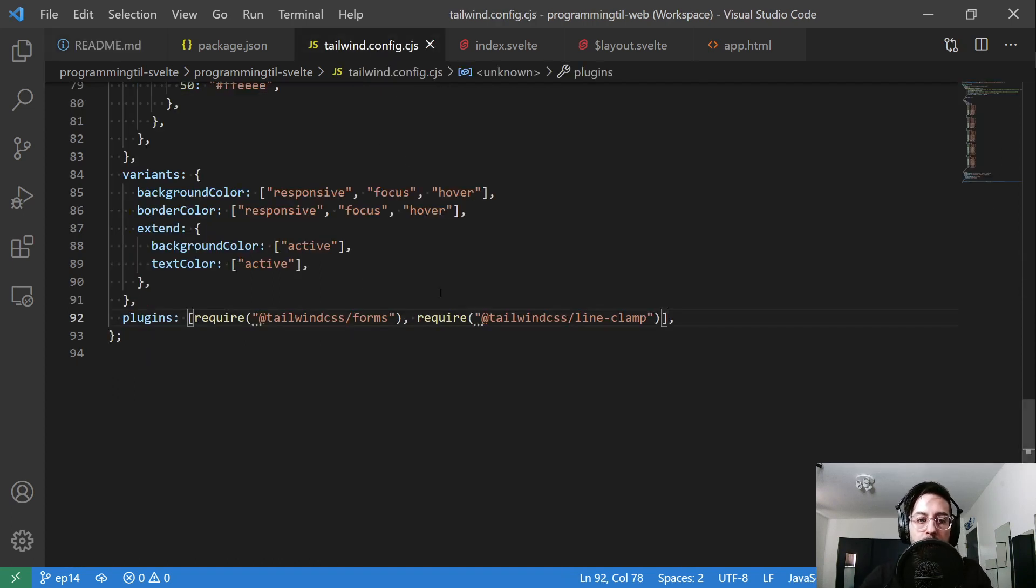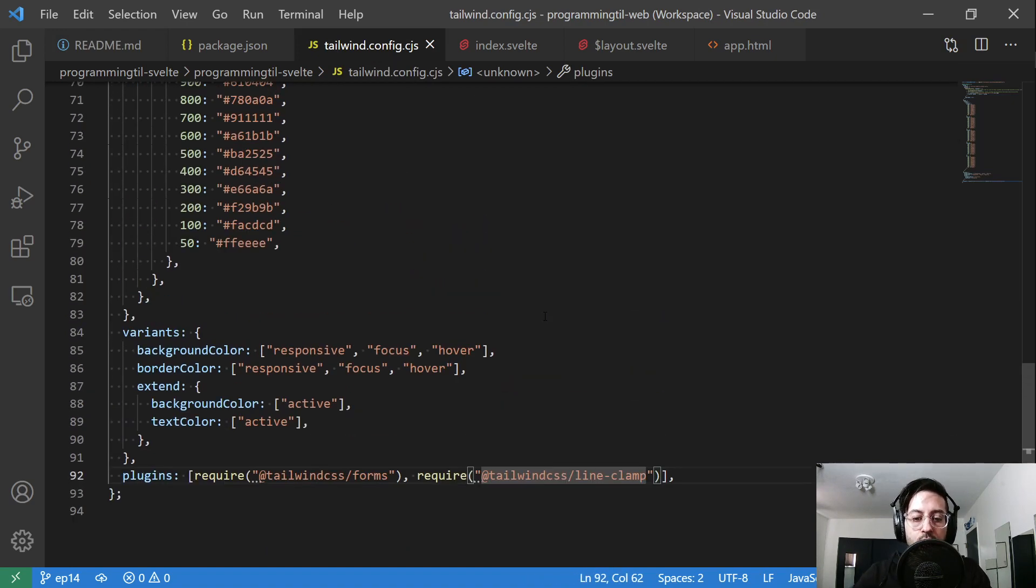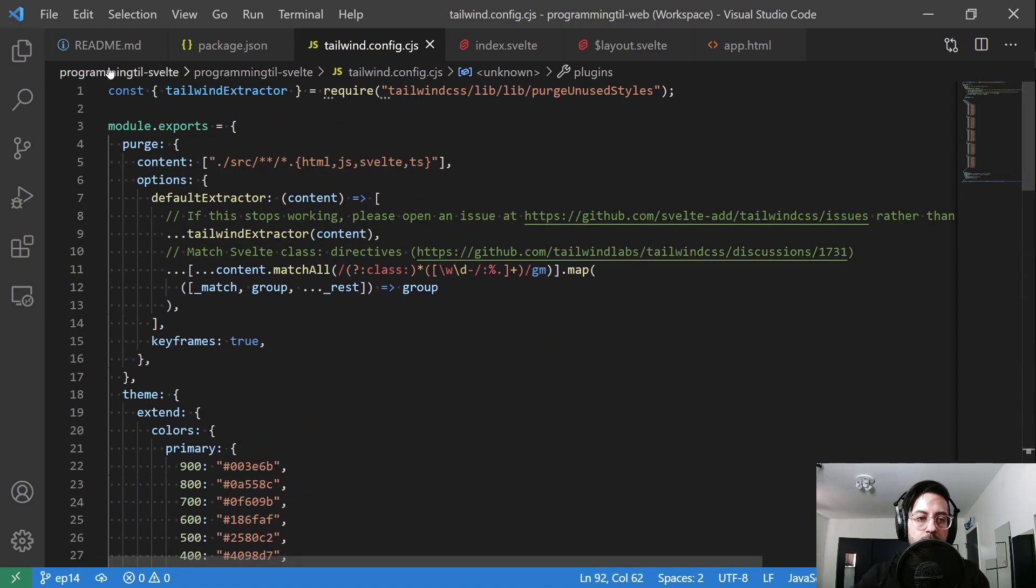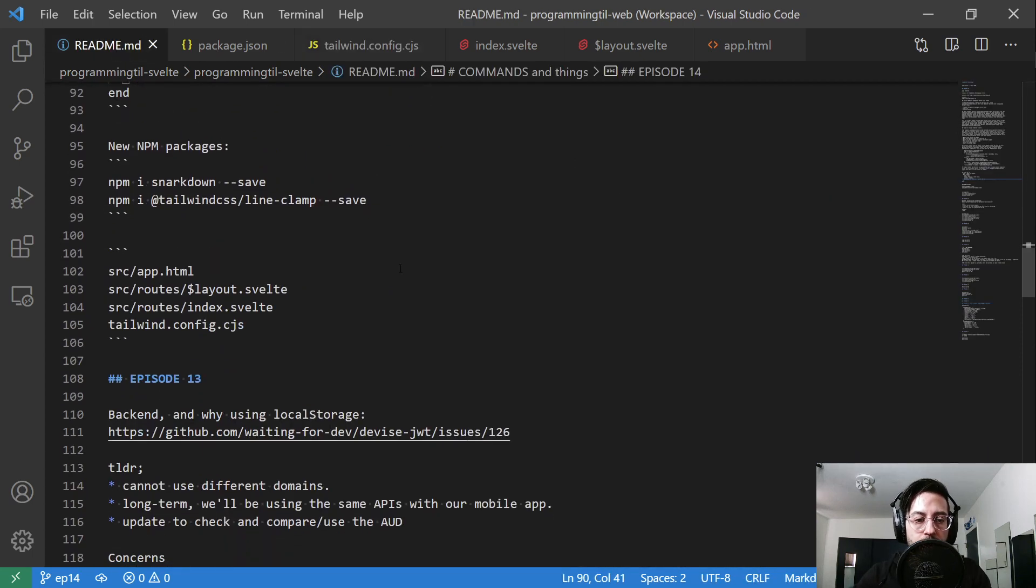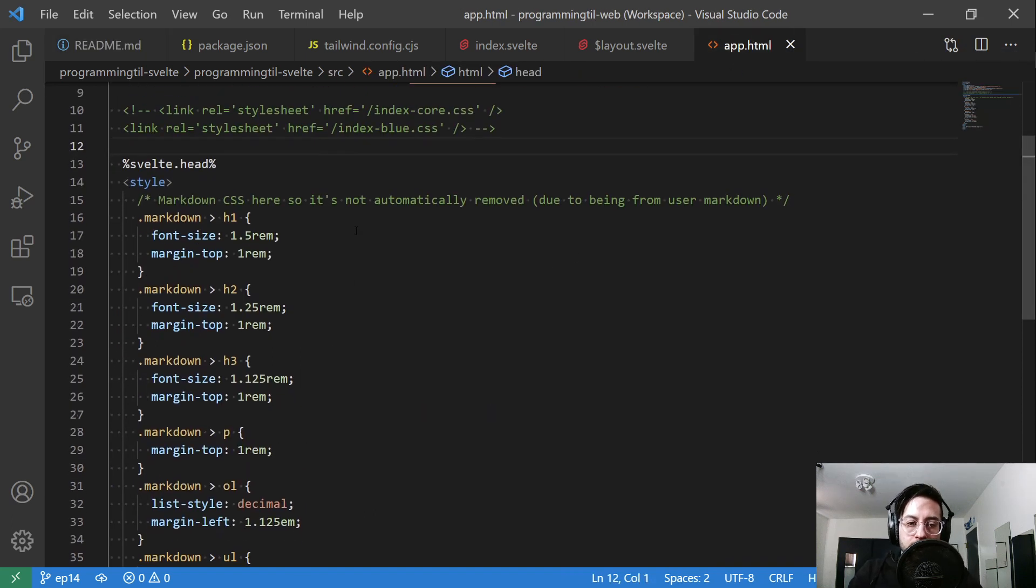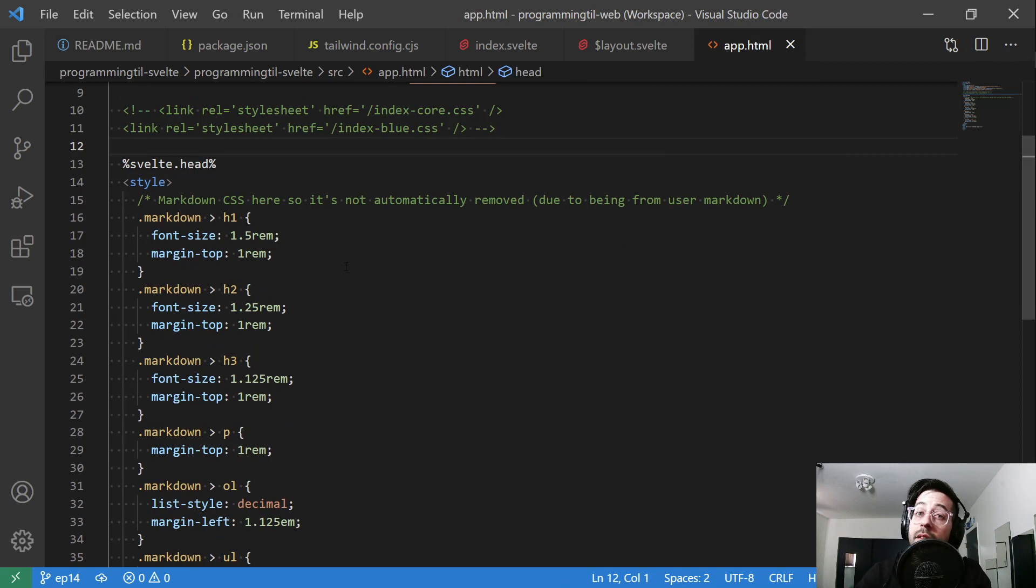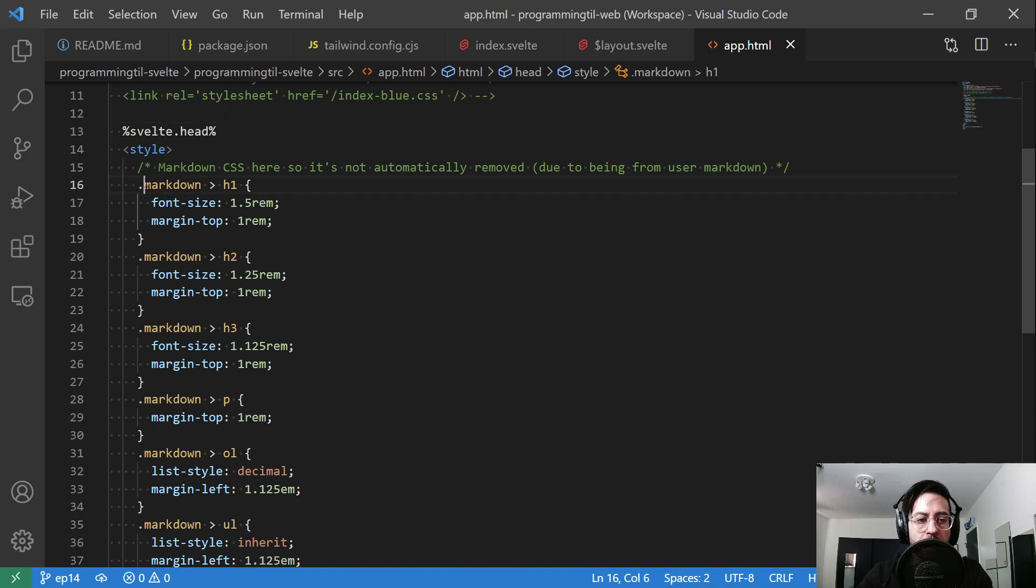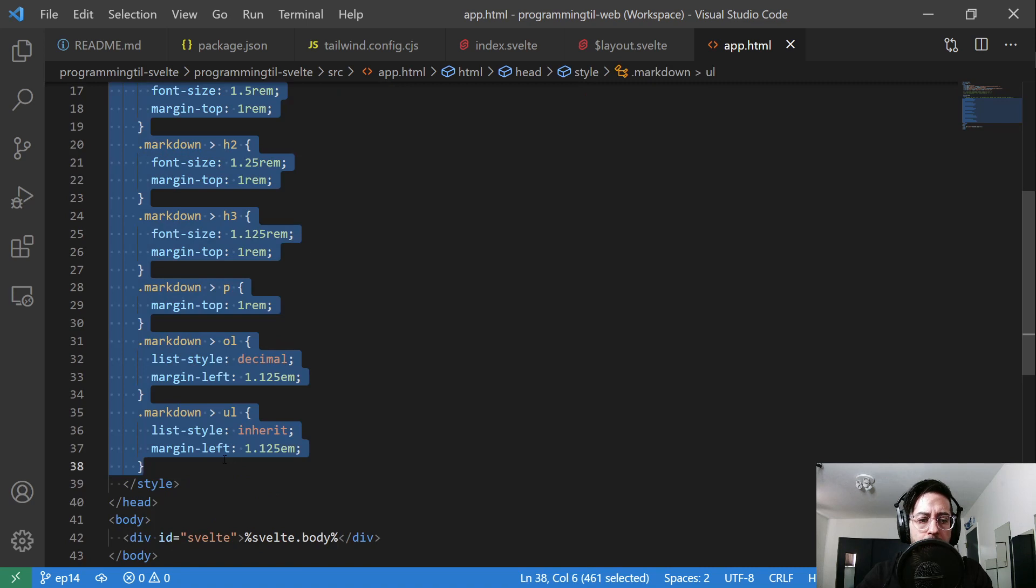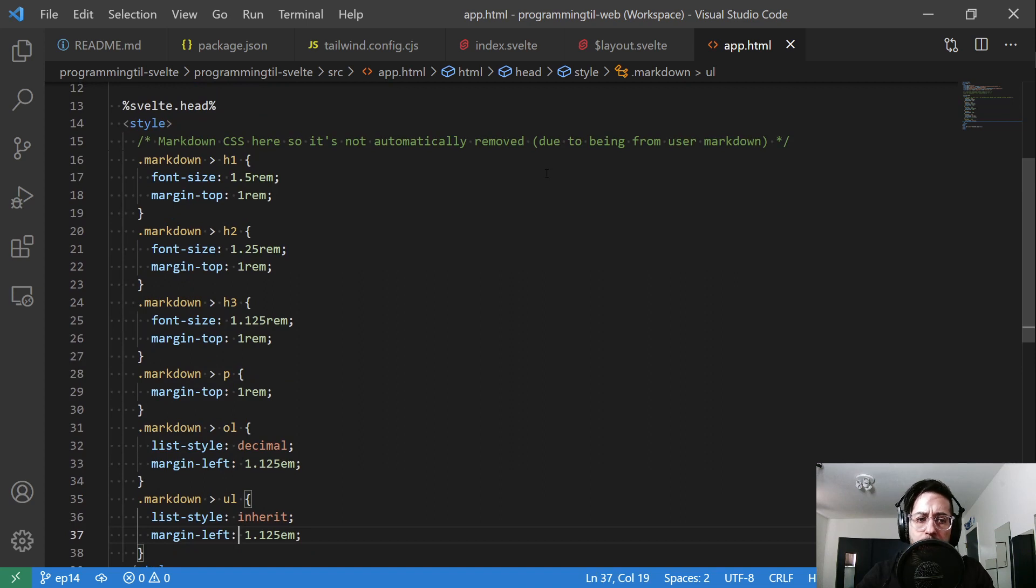The first is the tailwind config where we're adding line-clamp as one of our requirements. Then the others are in our layout and our app. Go to app first. Within Svelte, I have not yet found a way to not purge markdown-type potential stuff. So I added some classes here for just a few things.